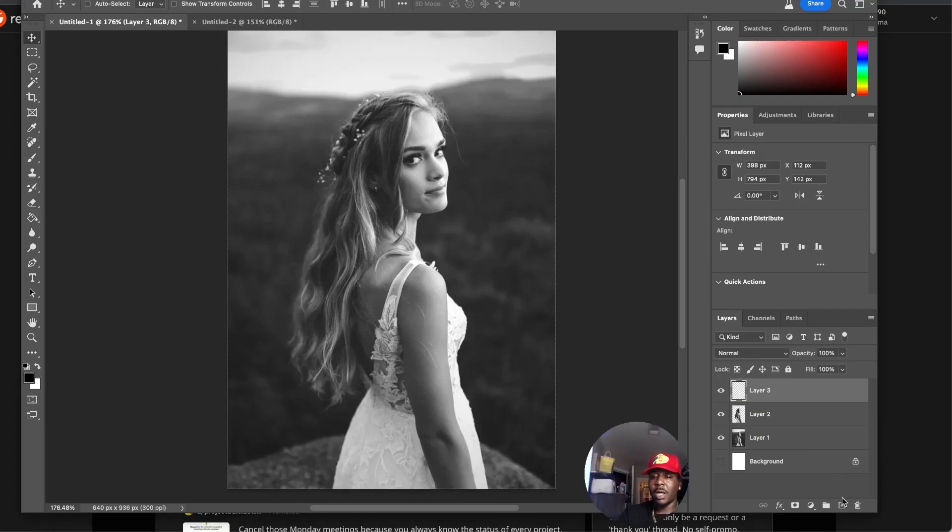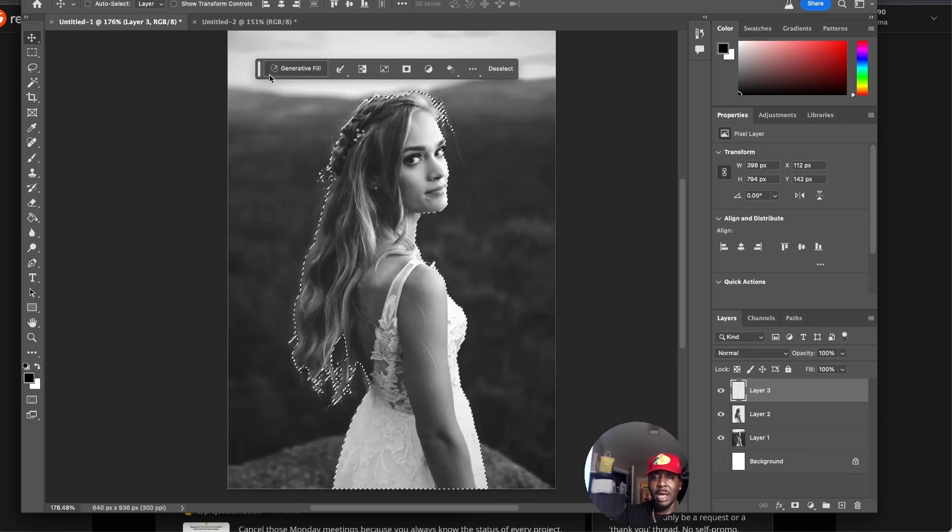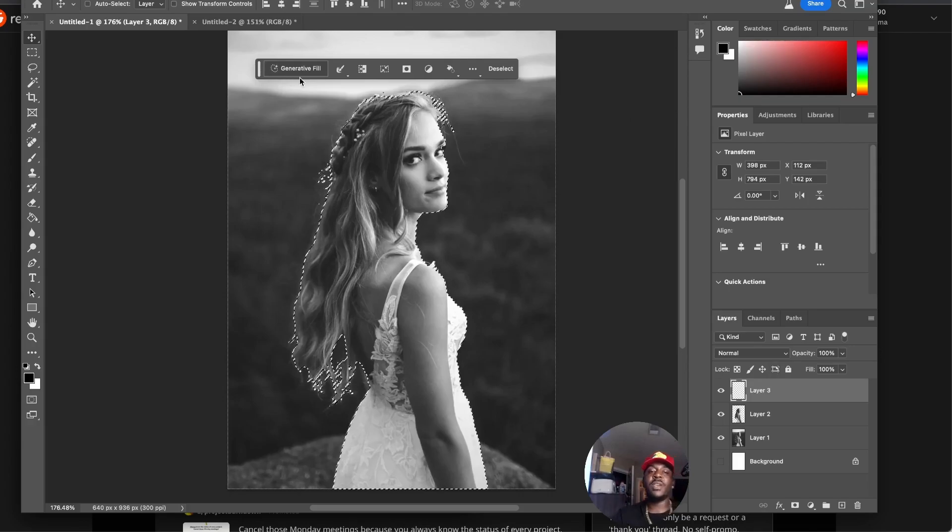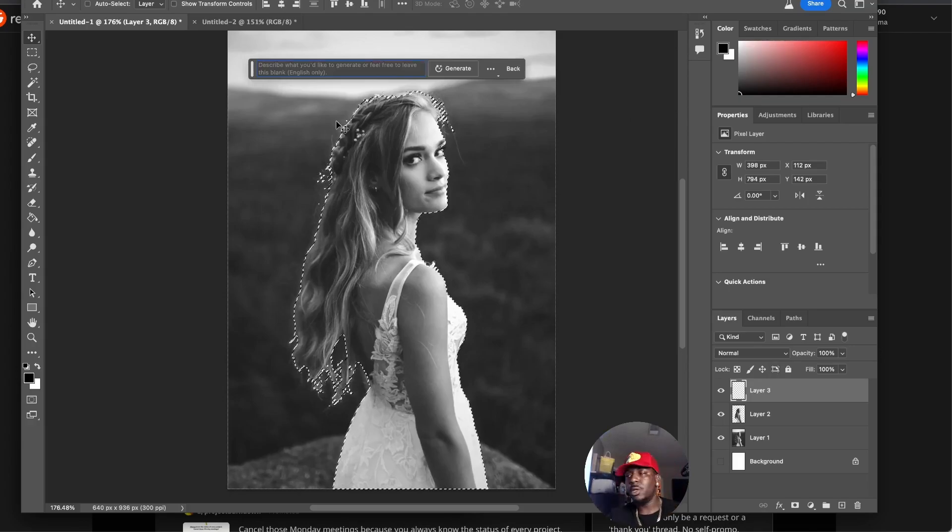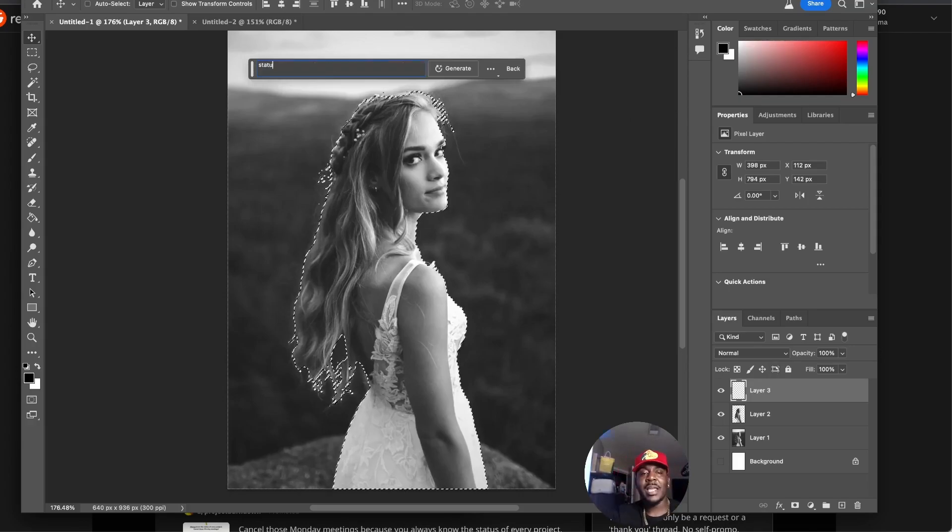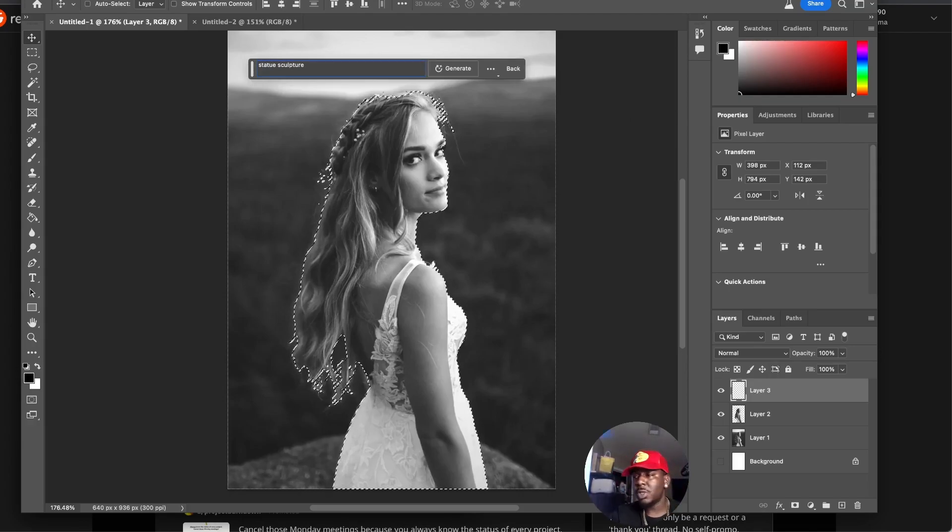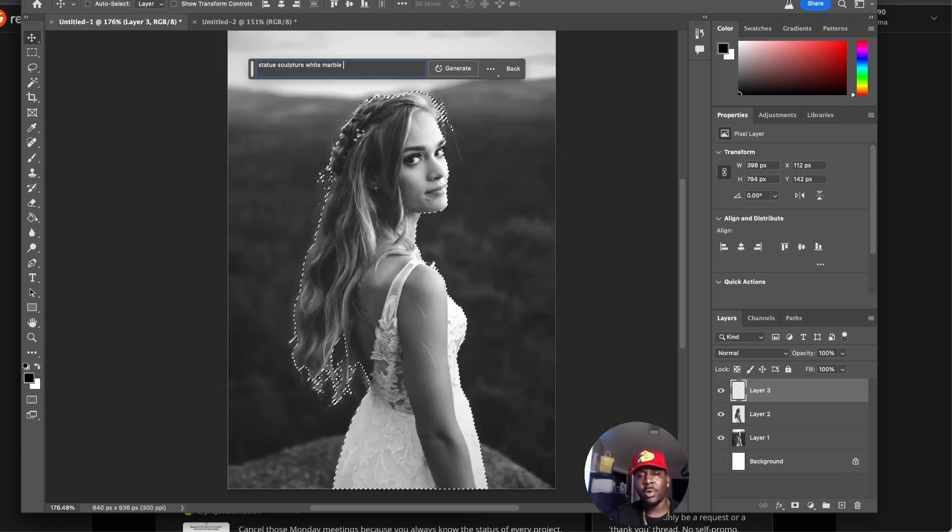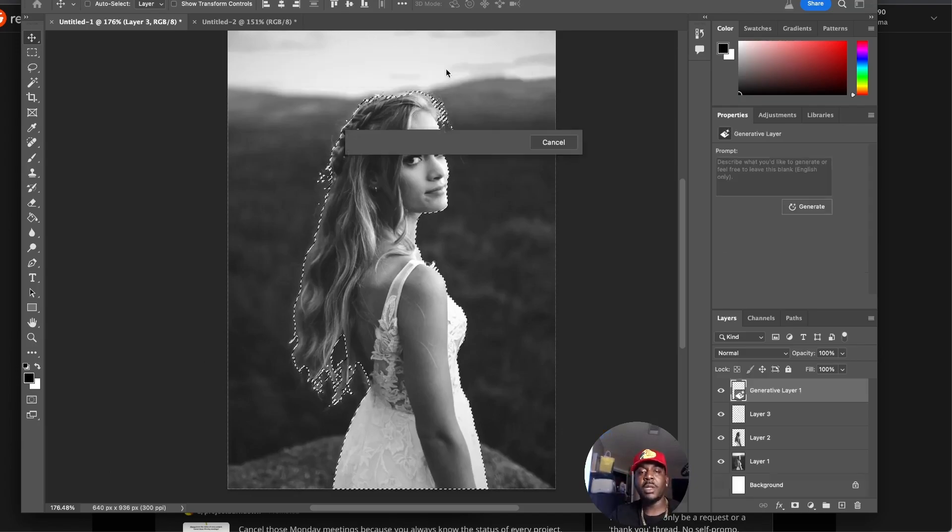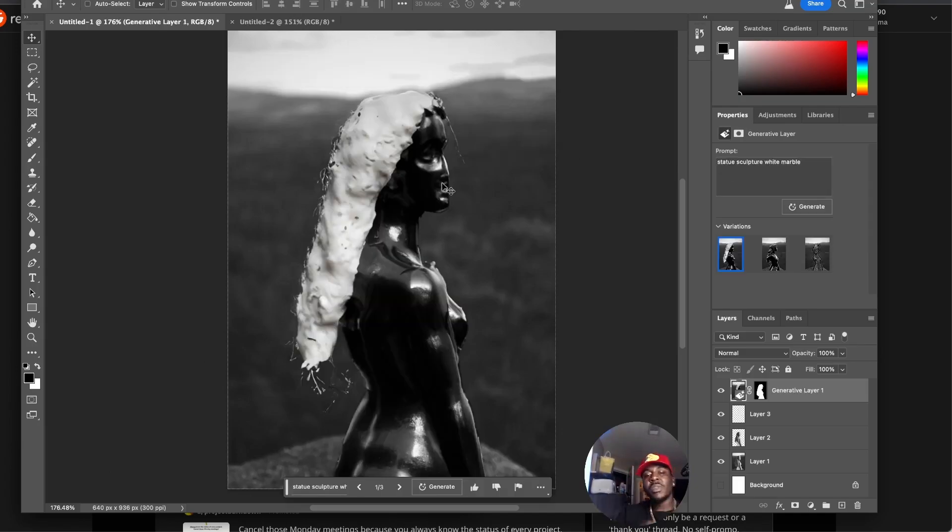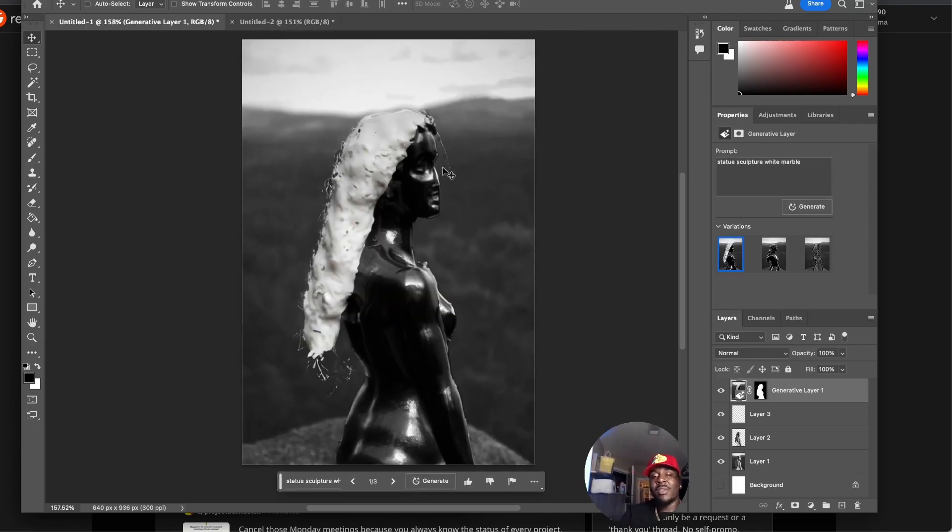I'm going to make a new layer with this button and I'm going to hit generative fill. I'm going to do statue, sculpt statue, sculpture white marble, and then see what it comes back with.